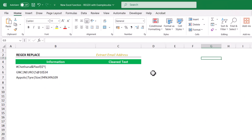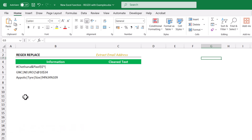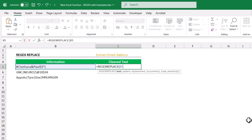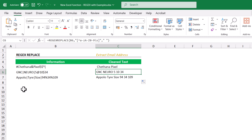REGEX REPLACE. In this example I have some important information with many special characters. I want to replace all the special characters and extract only the required alphabets. REGEX REPLACE — text, the pattern to match is the special characters pattern, comma, and what to replace with: I'll use a space character, so wherever a special character appears it will be replaced with one space.